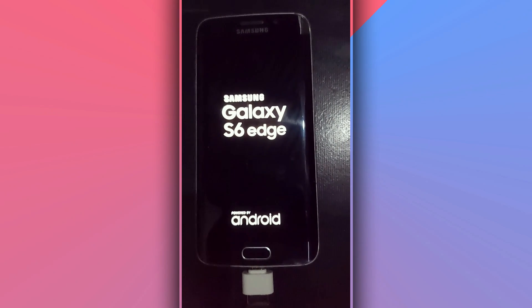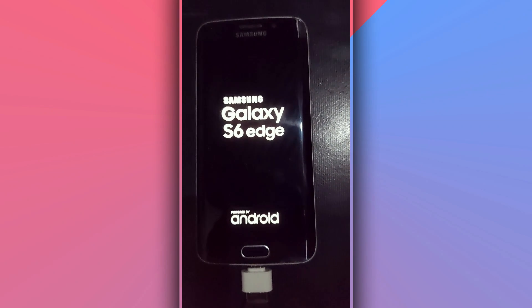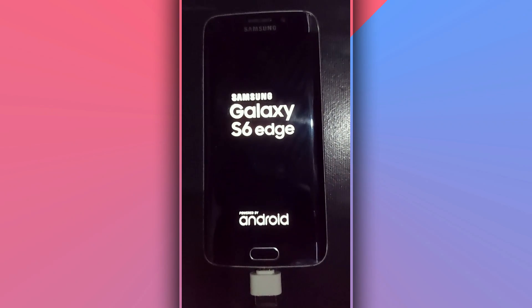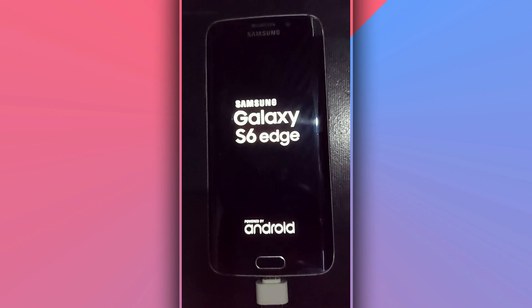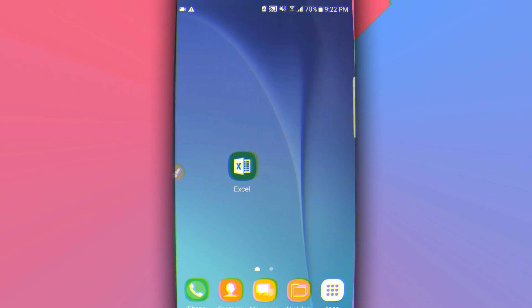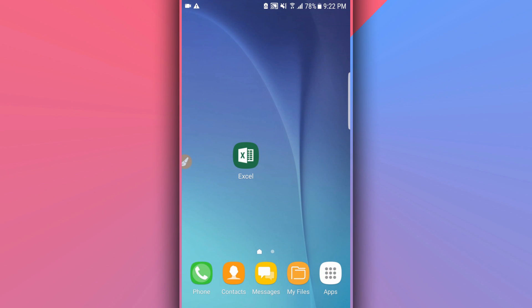Now what you have to do is just reboot your device and you will have your device rooted. Just click on reboot, swipe it to the right, and the phone will reboot.